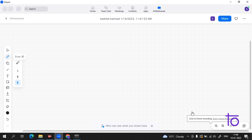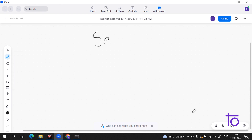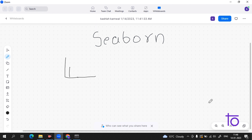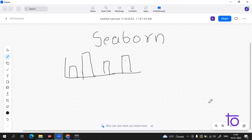Hi guys, welcome to our channel Dev Town. In today's video we will learn about a very interesting visualization library whose name is Seaborn. It is an amazing visualization library used for statistical graphic plotting in Python. For example, suppose we have a histogram here with different values and data — it will be colored, making it much easier to understand. This is how Seaborn works: it makes data more beautiful and easy to understand. Seaborn has many categories: relational plots, categorical plots, distribution plots, regression plots, and matrix plots.